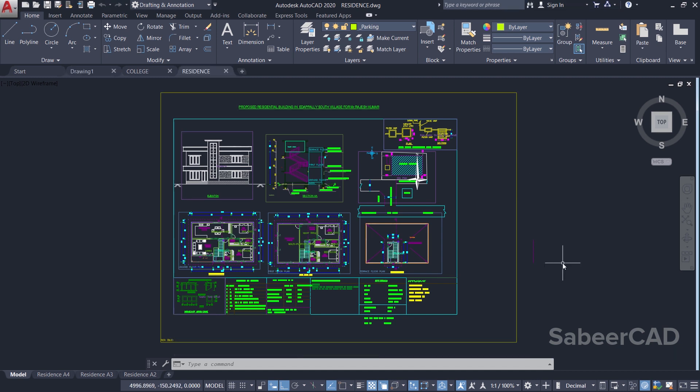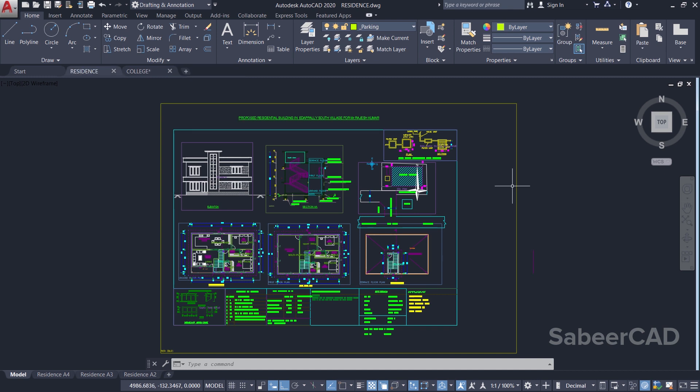If you want to know about how these layouts are created, please click on the link provided at the upper right corner of this video to get an idea about the concept of viewports and layouts in AutoCAD.